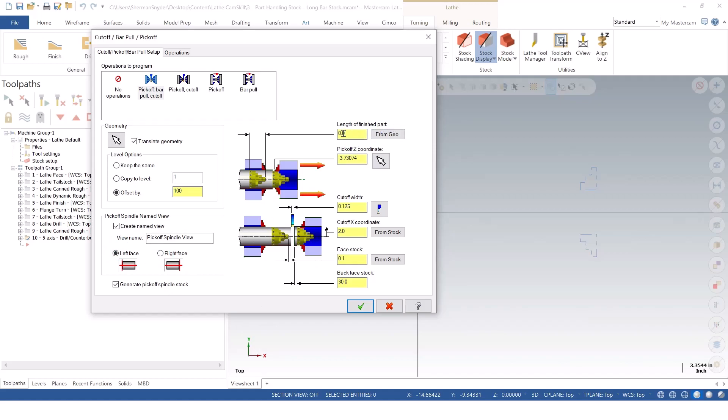We're going to go to the lathe finish part. And what you'll notice here is what it's looking for. So if I say from geometry, it's picking up my overall length. This is going to come from my model. This is also coming from that stock setup that we created.